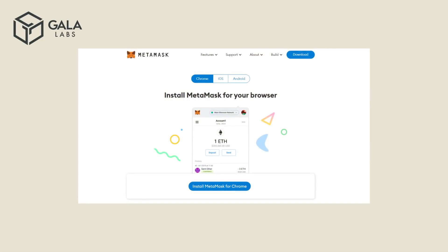You will see a page that gives options for your web browser, iOS, and Android. For this example, we'll use the Web Browser option and click on the Install Metamask for Chrome button, which will take us to the Metamask download page on the Chrome Web Store.